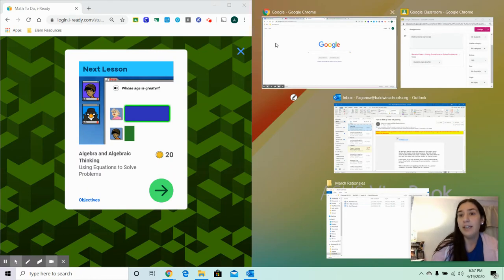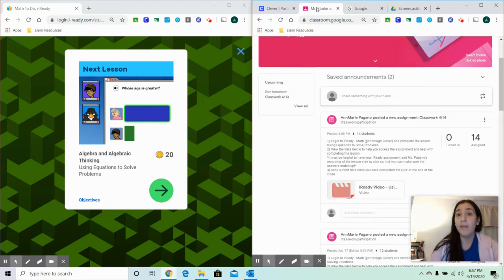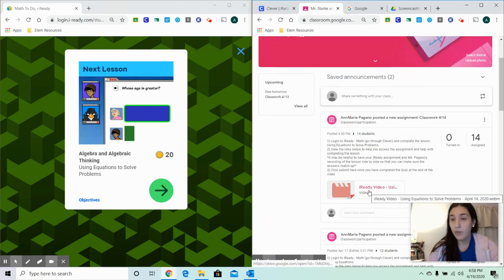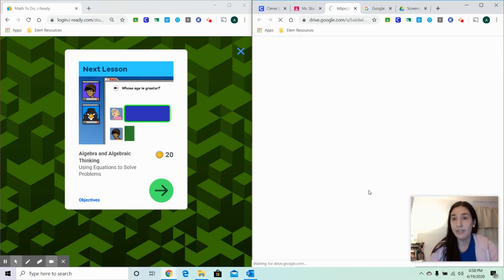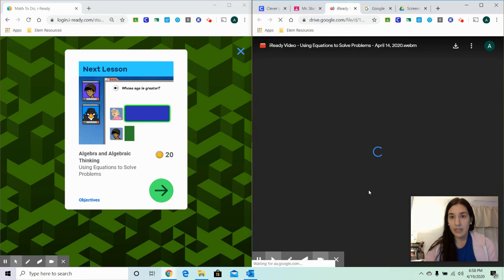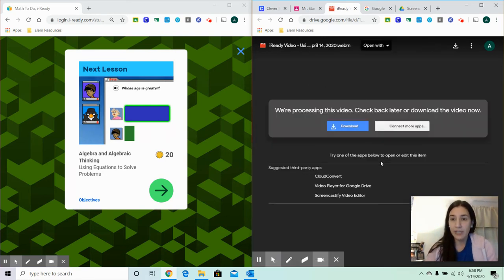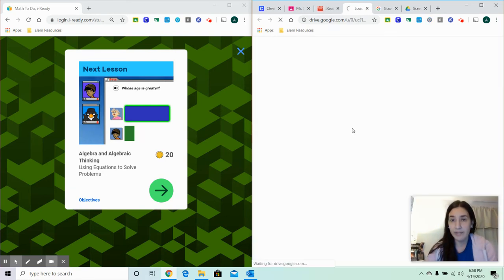Now we're going to click, and we want to put up the recording of my iReady video over here on the other side. Now, it says that this video hasn't finished downloading yet, but we can download it faster.